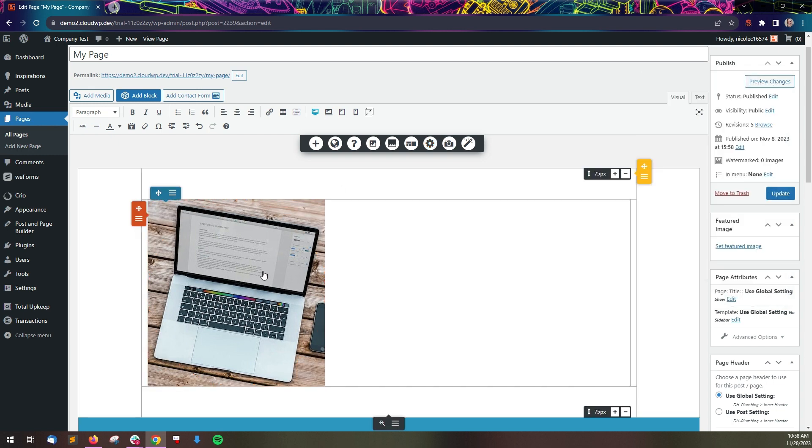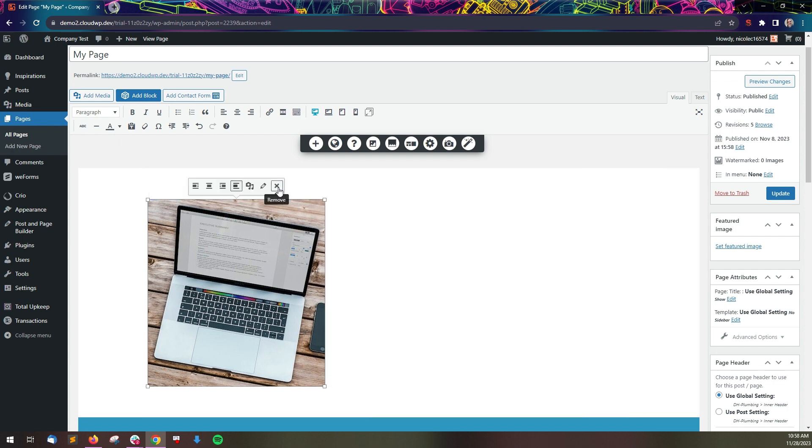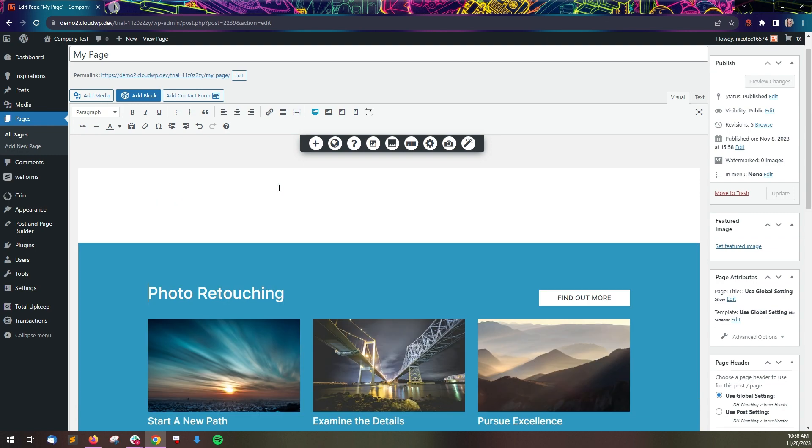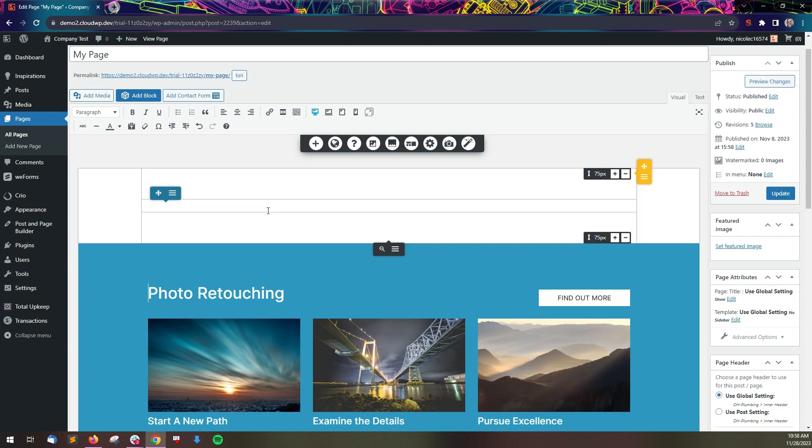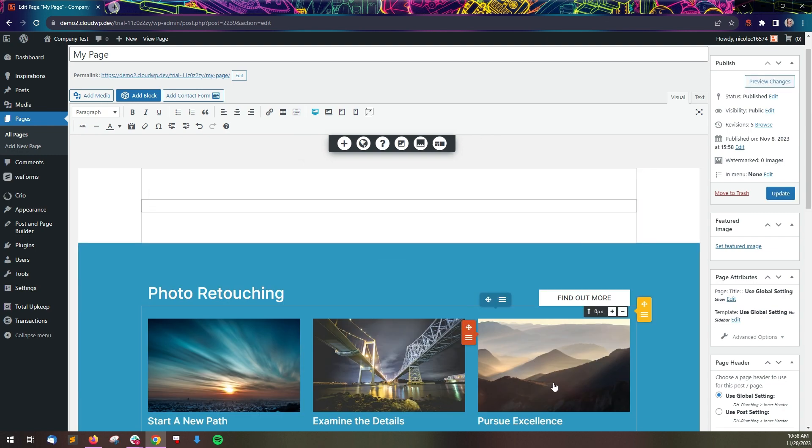To delete an image, click the X button on the right side of the options panel. Thank you.